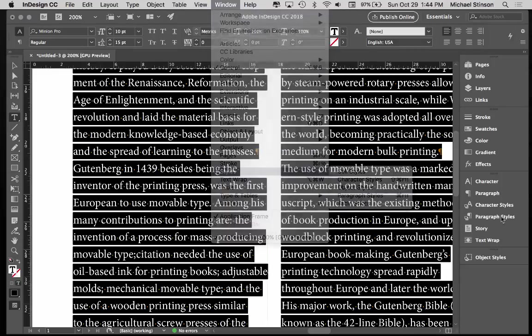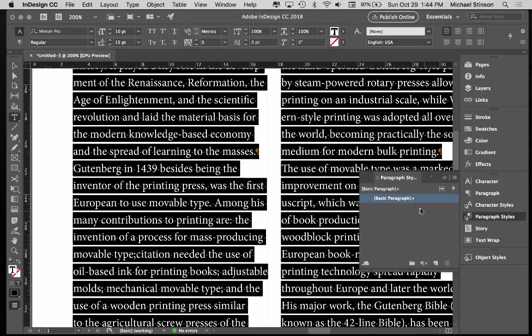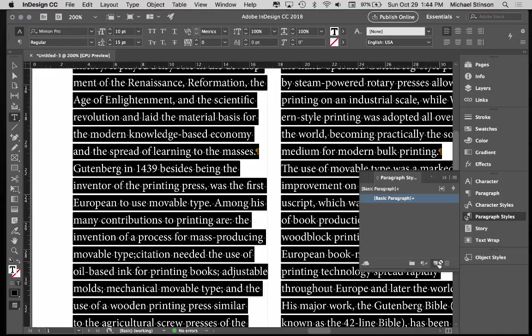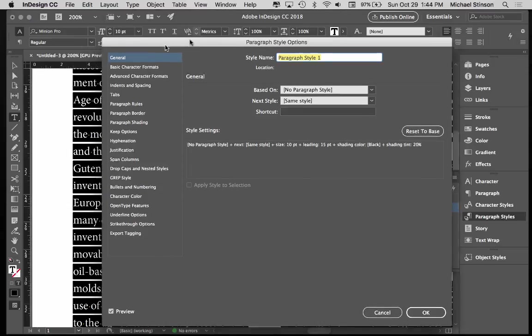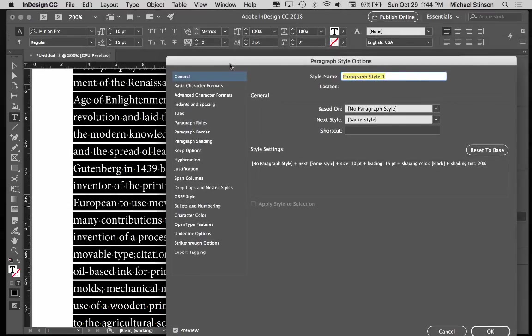So these are mine right here. I hit New, Create New Style, double click, and I name it what it is, Body Copy.